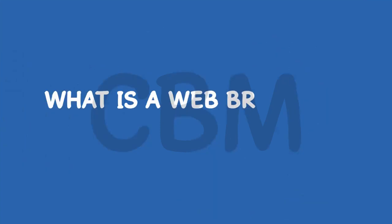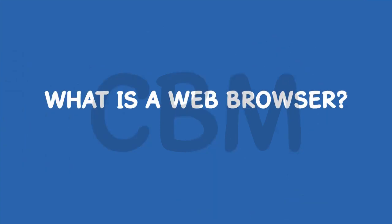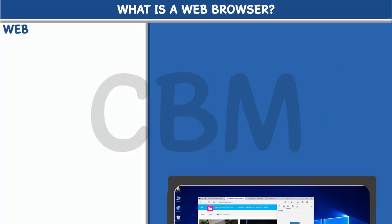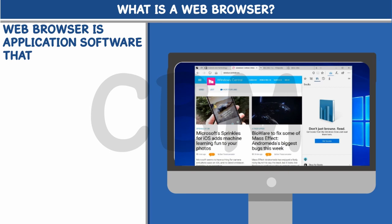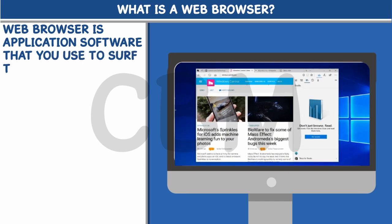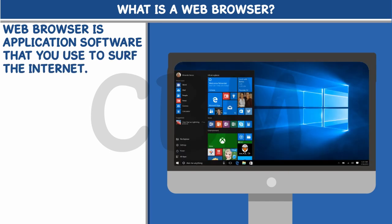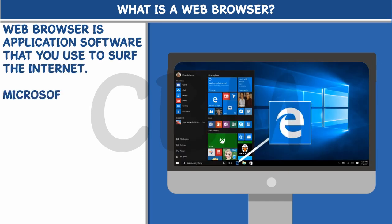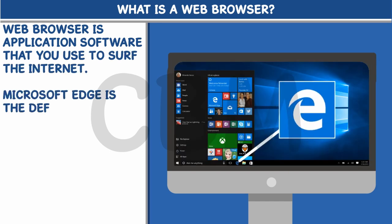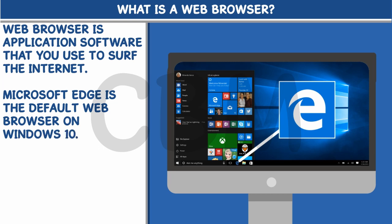What is a web browser? A web browser is application software that you use to surf the internet. Microsoft Edge is the default web browser on Windows 10.